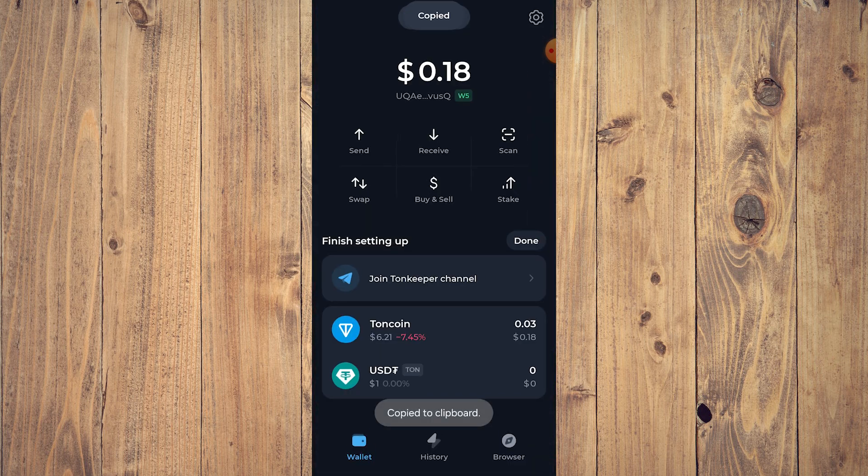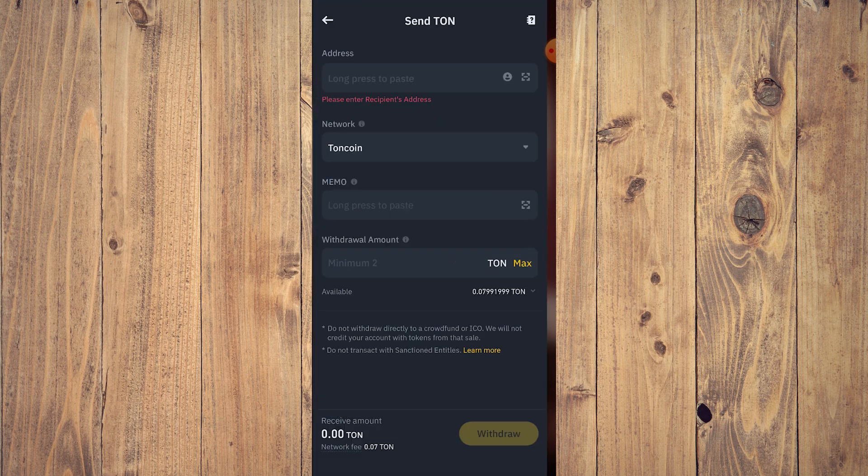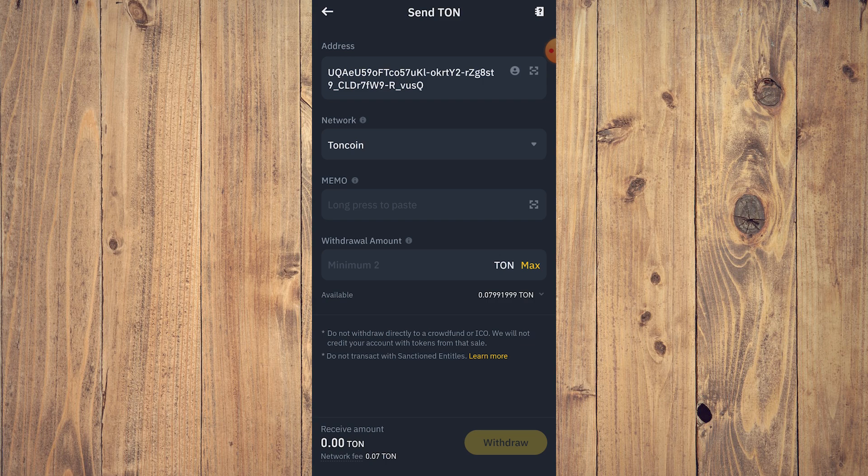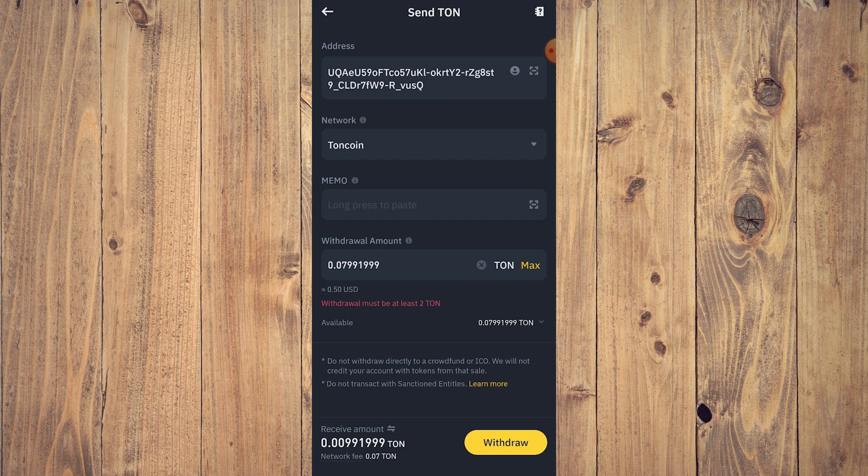Go back to Binance and paste the address. On coin we don't need memo. Tap on Max and tap Withdraw. As you can see, at least two TON. We don't have that, but you need to have two TON. You need to have the minimum to do the withdrawal or the transfer.